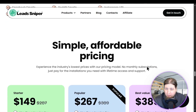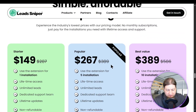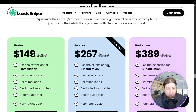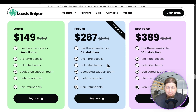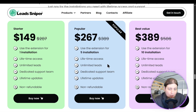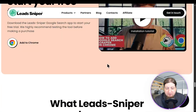Now let's talk about the simple, affordable pricing plans. We have our starter pack for $149 — that gets you one installation for life, no hidden fees. Or we have our popular plan: five copies for $267. Or our best value: 10 installations at $389. All one-time fees with 24/7 support and unlimited leads. Or you can get started with a free trial.